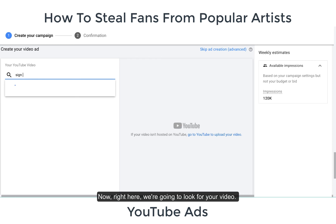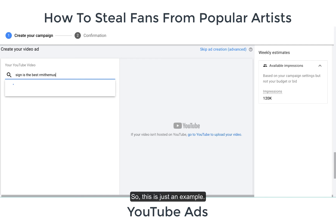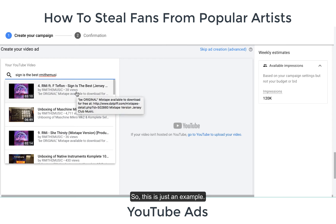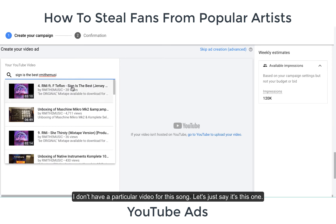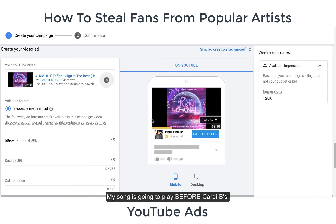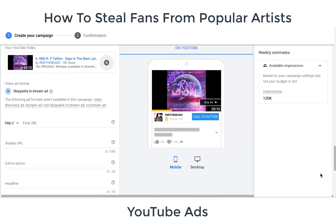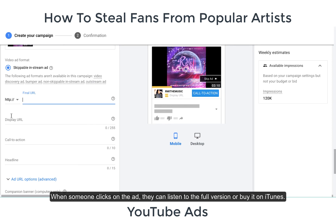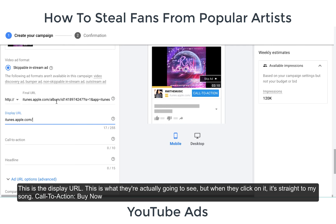Now we look for your video. This is just an example — let's say it's this one. So my song is going to play before Cardi B's video. When someone clicks on the ad, they can listen to the full version on iTunes or buy it there. This is the display URL — what they're actually going to see — but when they click on it, it goes straight to your song.